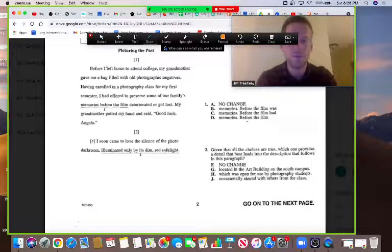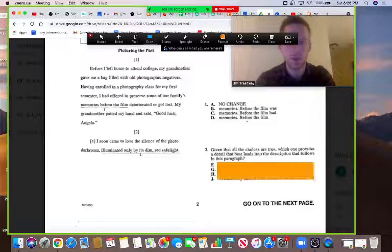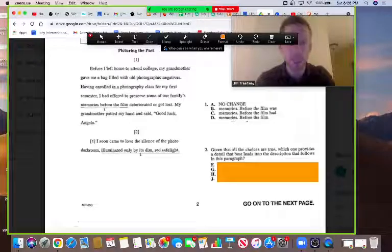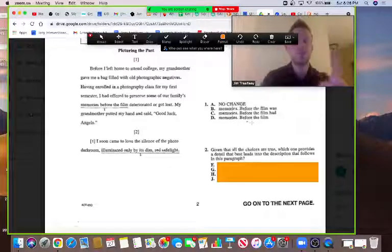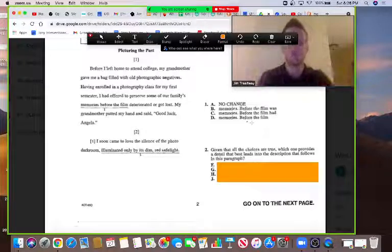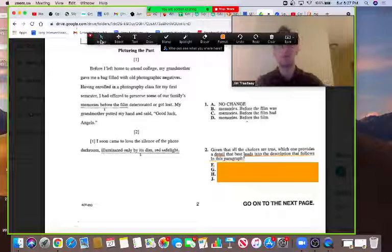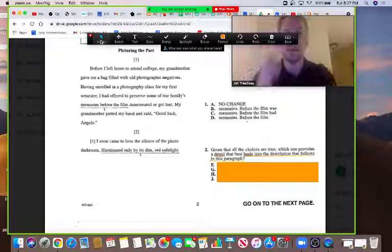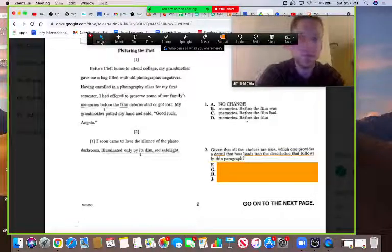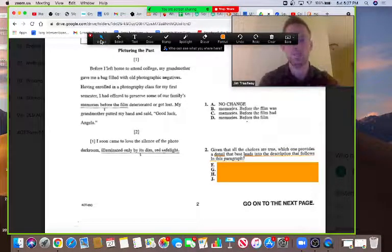Looking at question two, we're going to underline the part of the question that says exactly what the right answer must do. But first, step one: cover the answers — as you take the test, you do that with your hand. Step two: underline the key phrase in the question that tells you exactly what the right answer must do. The question says: 'which one provides a detail that best leads into the description that follows in this paragraph?' That is exactly what our right answer must do.